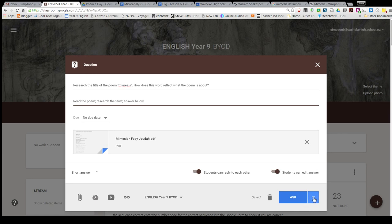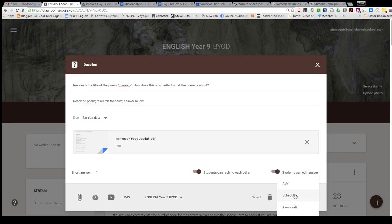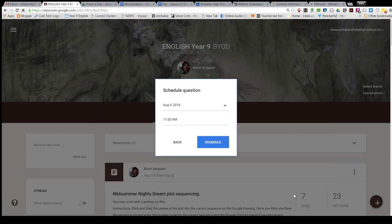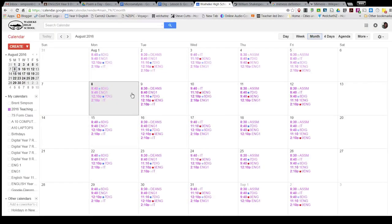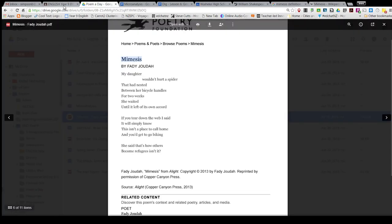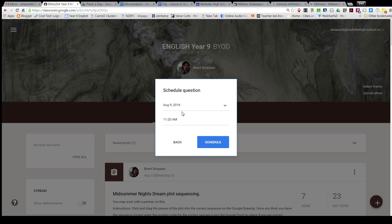I'm going to schedule this for the time of my class. I'm just checking - the time of my class is 12:10, so I'm going to schedule this a little bit beforehand.